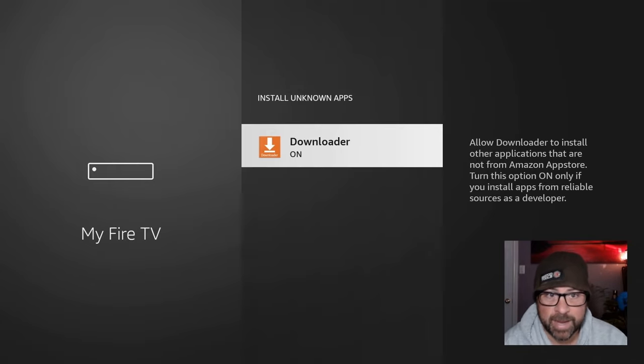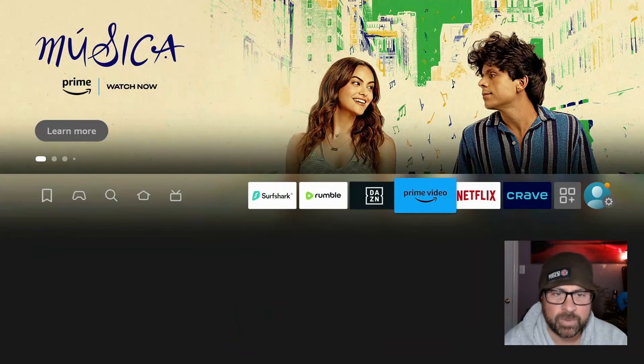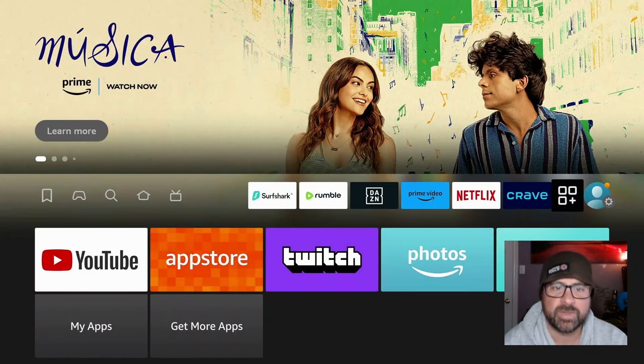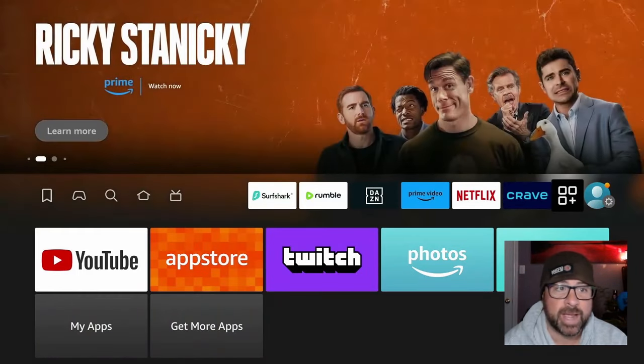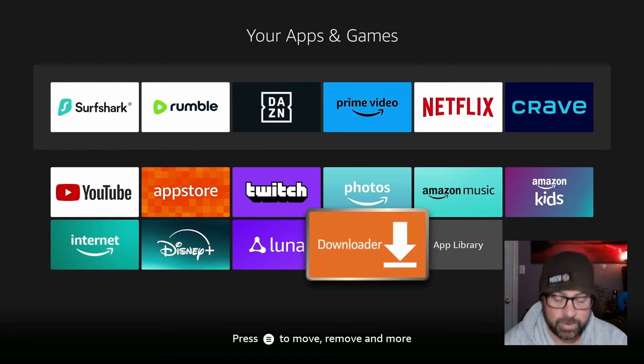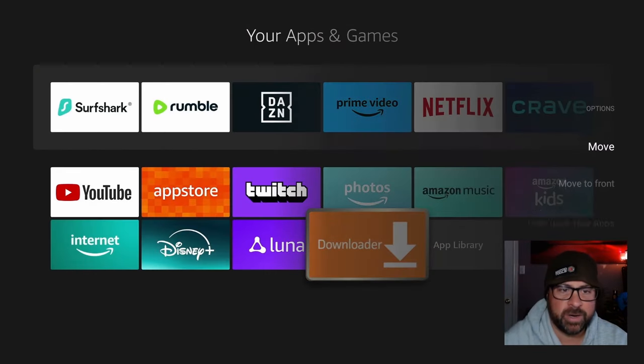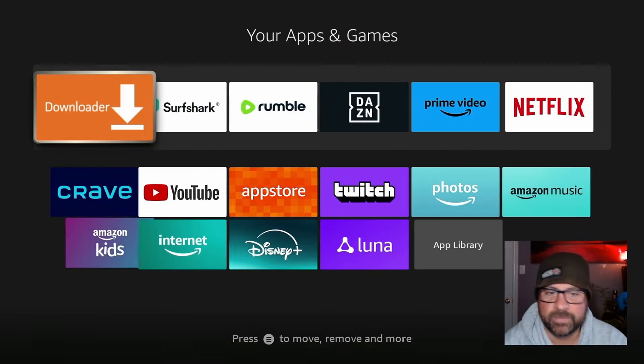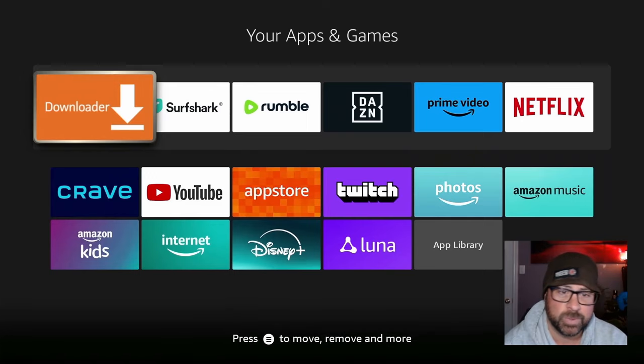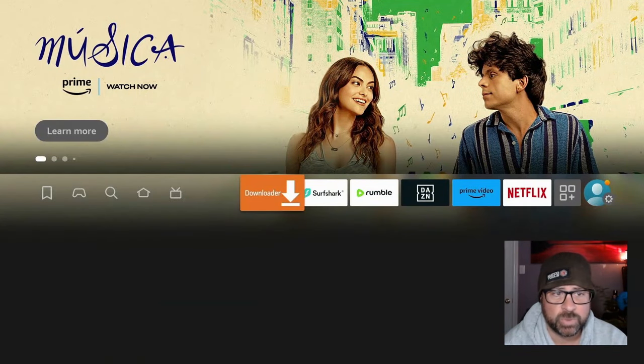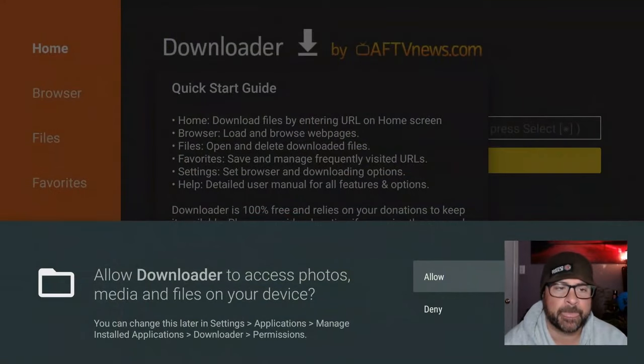Now let's look for Downloader real quick under the three squares plus sign, your Apps and Games icon. Find Downloader, use the three line button on your remote and move it to the front because this will be our new store. So let's go back to the home screen and we can open Downloader.